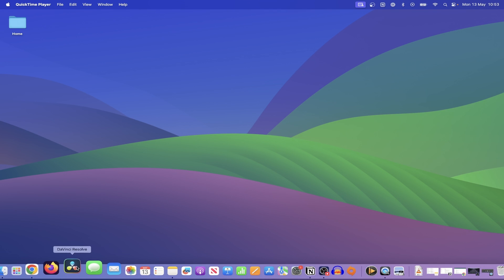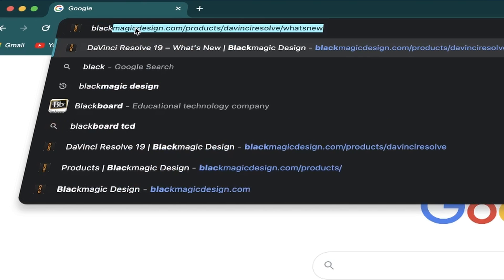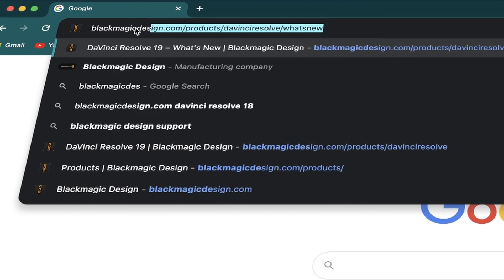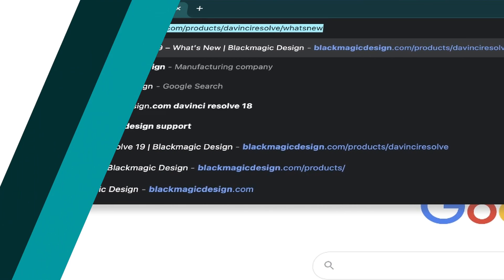In this video, I'll show you how to update DaVinci Resolve to a newer version within the program itself, rather than having to go to the Blackmagic Design website, so let's get into it.